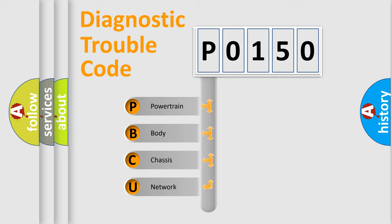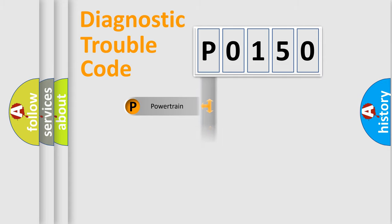We divide the electric system of automobile into four basic units: Powertrain, Body, Chassis, and Network.